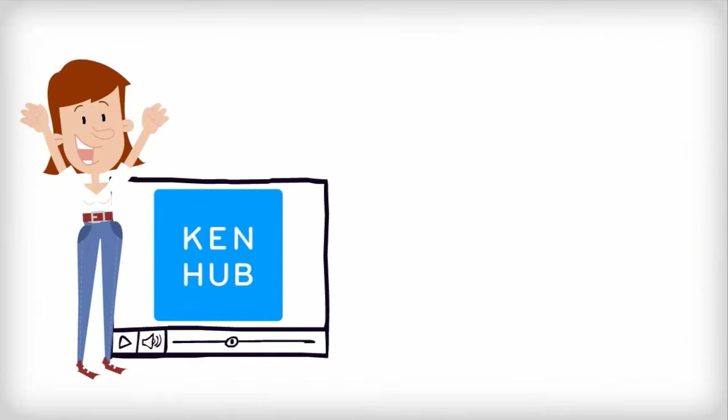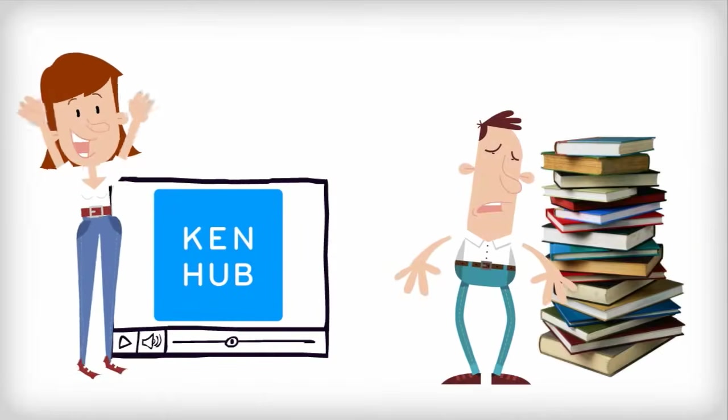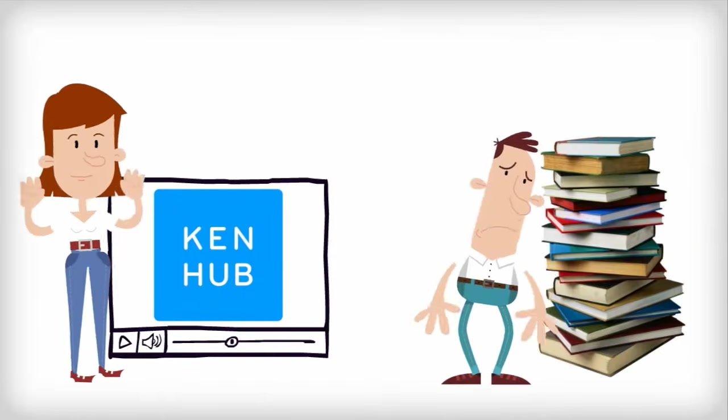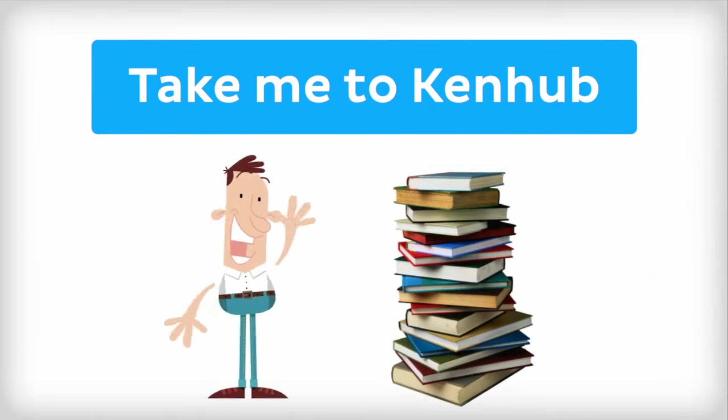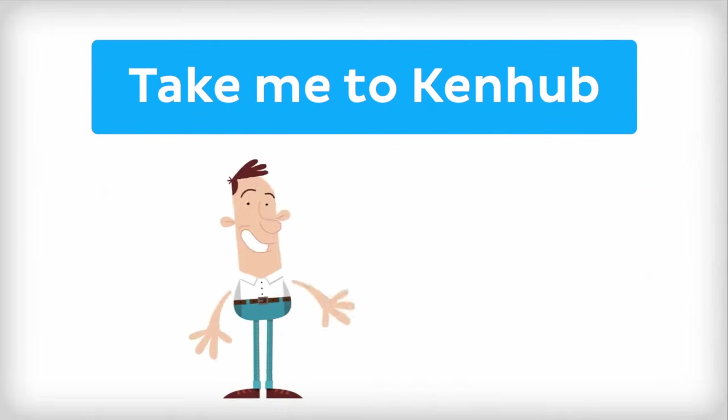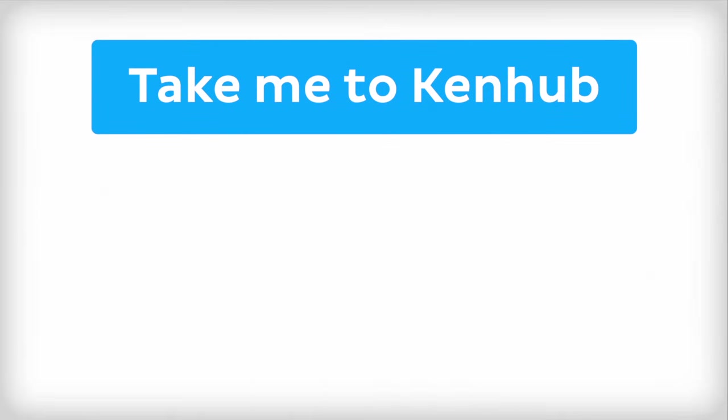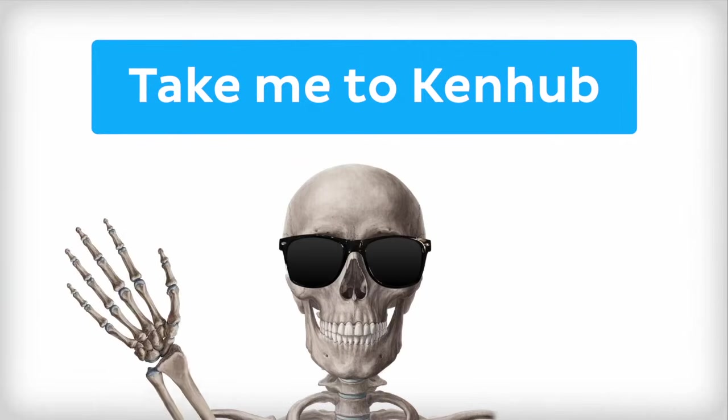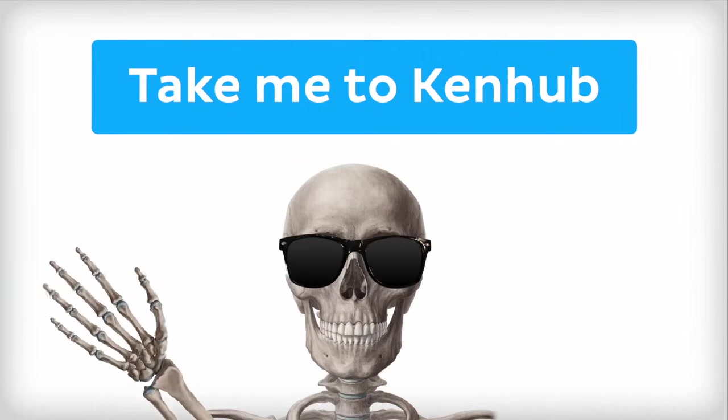This video is more fun than reading a textbook, right? If you want more videos, interactive quizzes, articles, and an atlas of human anatomy, click on the Take Me to Kenhub button. It is time to say goodbye to your old textbooks and say hello to your new anatomy learning partner, Kenhub. See you there!